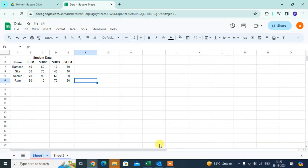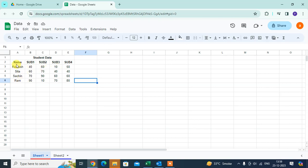In this video we will learn how to format cells in Google Sheets. Let's start. This is my Google Sheet. I have some data about student marks and student names, and I am going to format these cells.